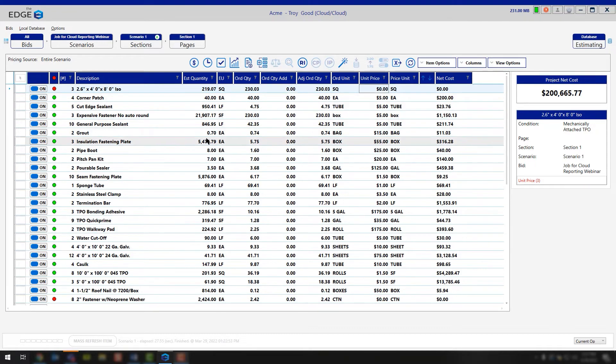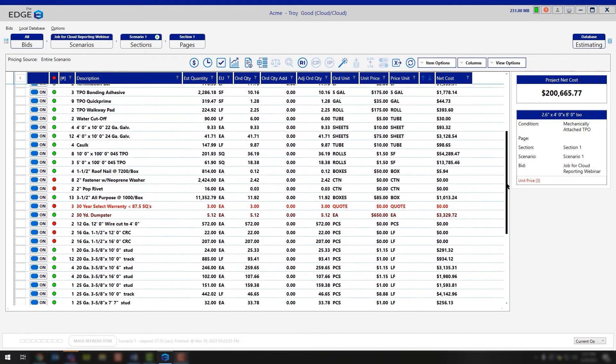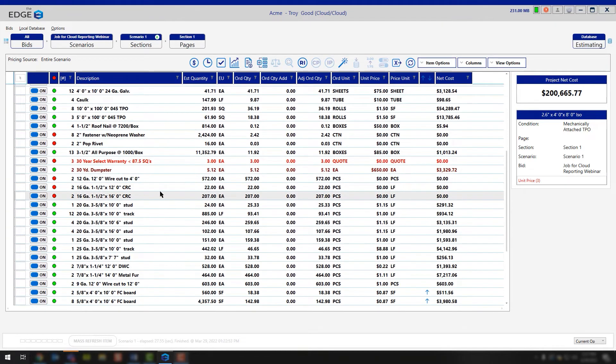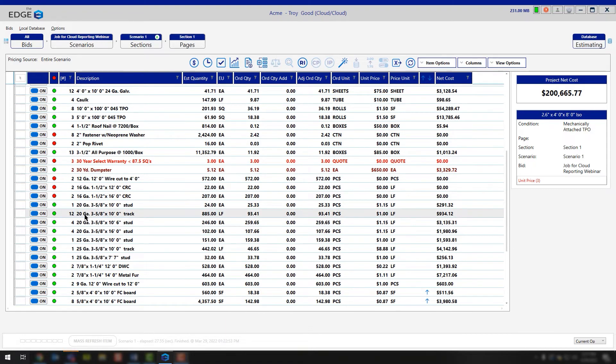What happens if we were in a different industry other than roofing? Well, let's go take a look at studs, track, or board. Any one of those items are the same. In this case, we have 12 occurrences of a 20-gauge 3 and 5-8 by 10-foot track.